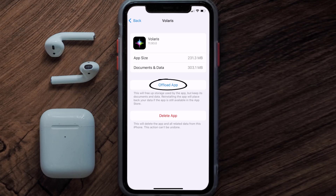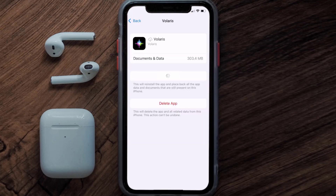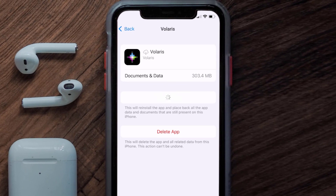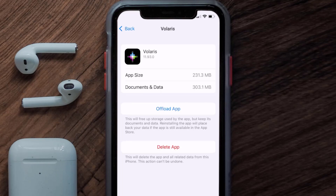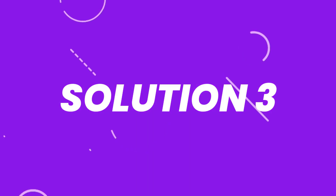Once you're on this screen, tap on Offload App and tap again to confirm. It'll take a bit for processing, and then a Reinstall button will show up — simply tap on it to reinstall the app. This should fix the issue.